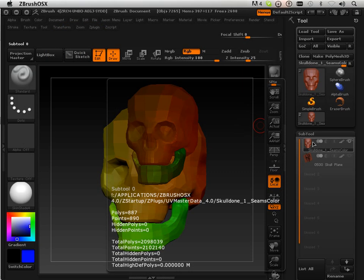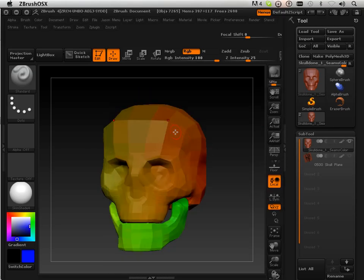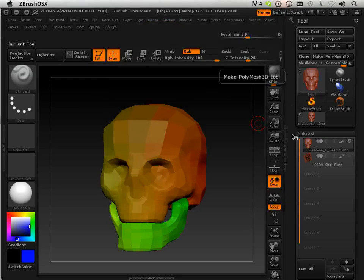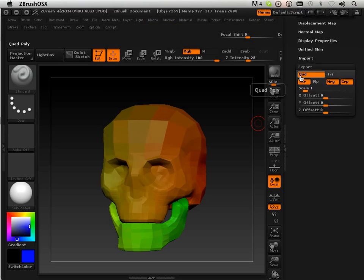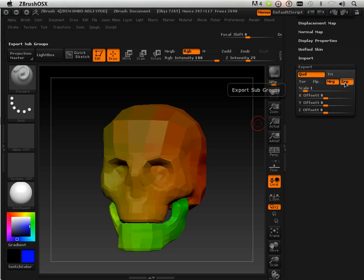First off, make sure the subtool is all one subtool at the same level, divide, etc. If you followed all the videos so far you should have that. I'm going to go down here to export. No texture, quad poly, merge group, and the scale is at one - very important, scale's at one.